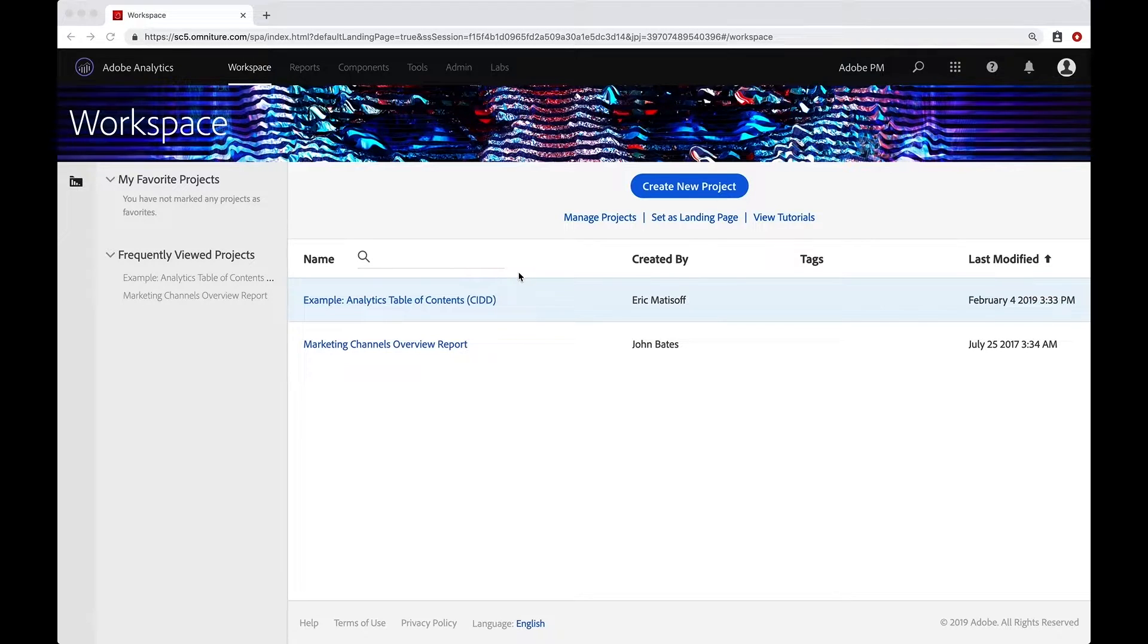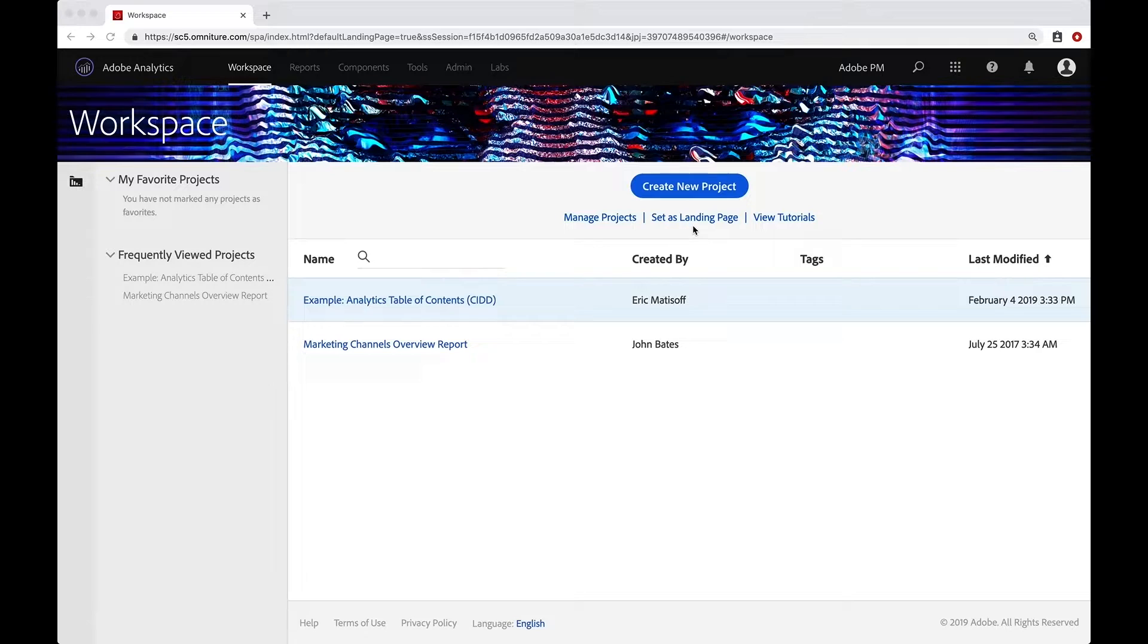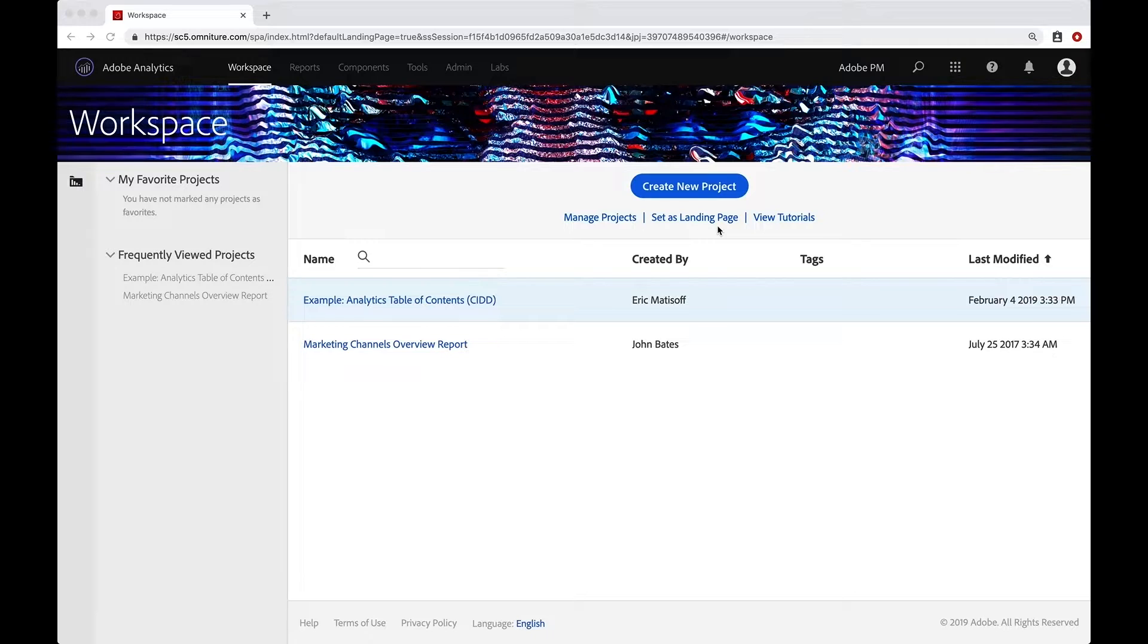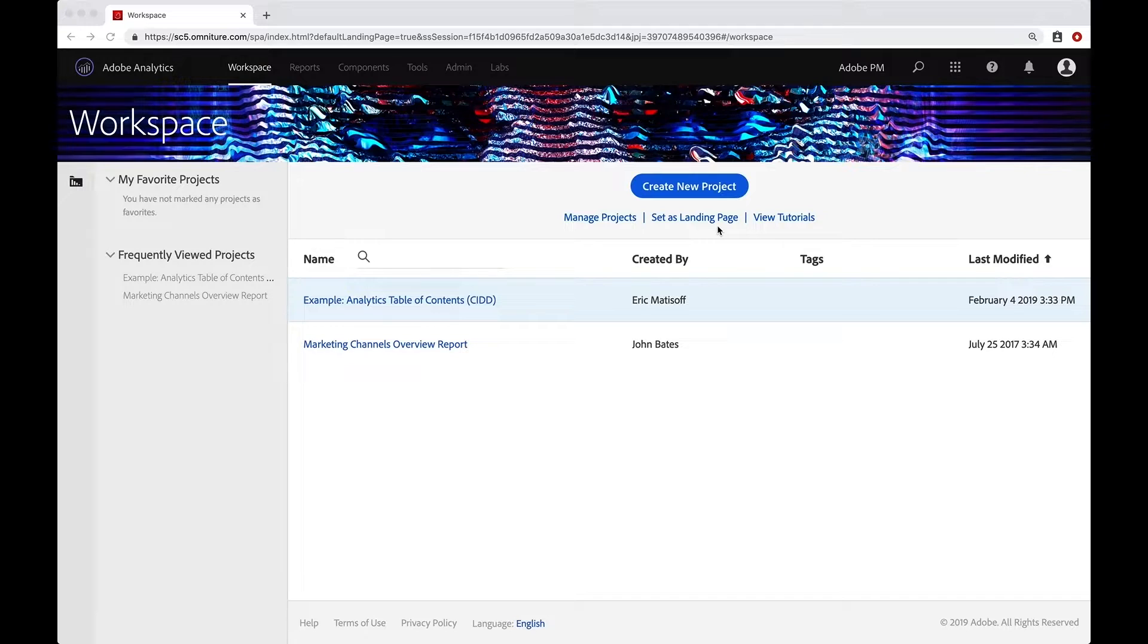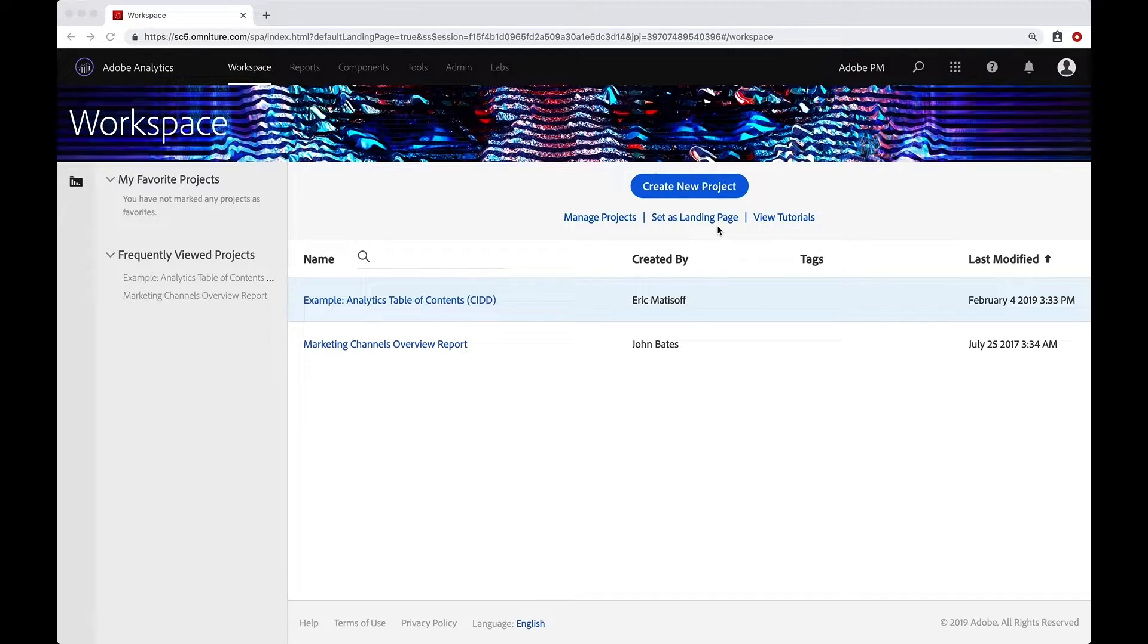And before we create a new one, I want to show you that you can also set this as your landing page for when you log into Adobe Analytics. So instead of being brought into Reports and Analytics, you can be brought right into Workspace. In a later video, I'll show you how you can set a specific project as your landing page as well.